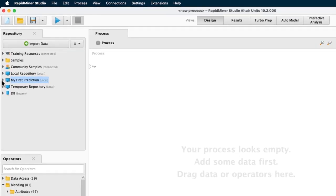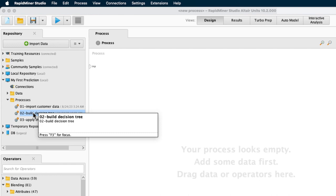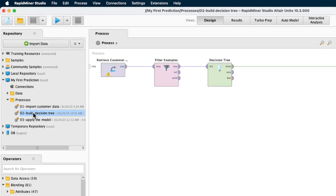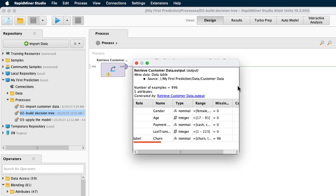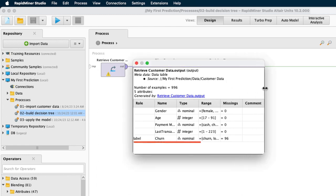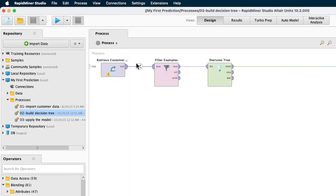First, we are going to reuse one of the processes which we created in another video. We are going to our processes folder and we select the O2 build decision tree which is from the creating a model video. So let's double click on it to load it up and let us take a look at this process. First, we load in some customer data and in that customer data, we have examples that have either churn or loyal label but there are also some with missing values. Since we want to first build a model, we only want to use examples with labels. We need to filter out the data with the missing values before we build our decision tree. So what this process does, it creates essentially something called a training data set.